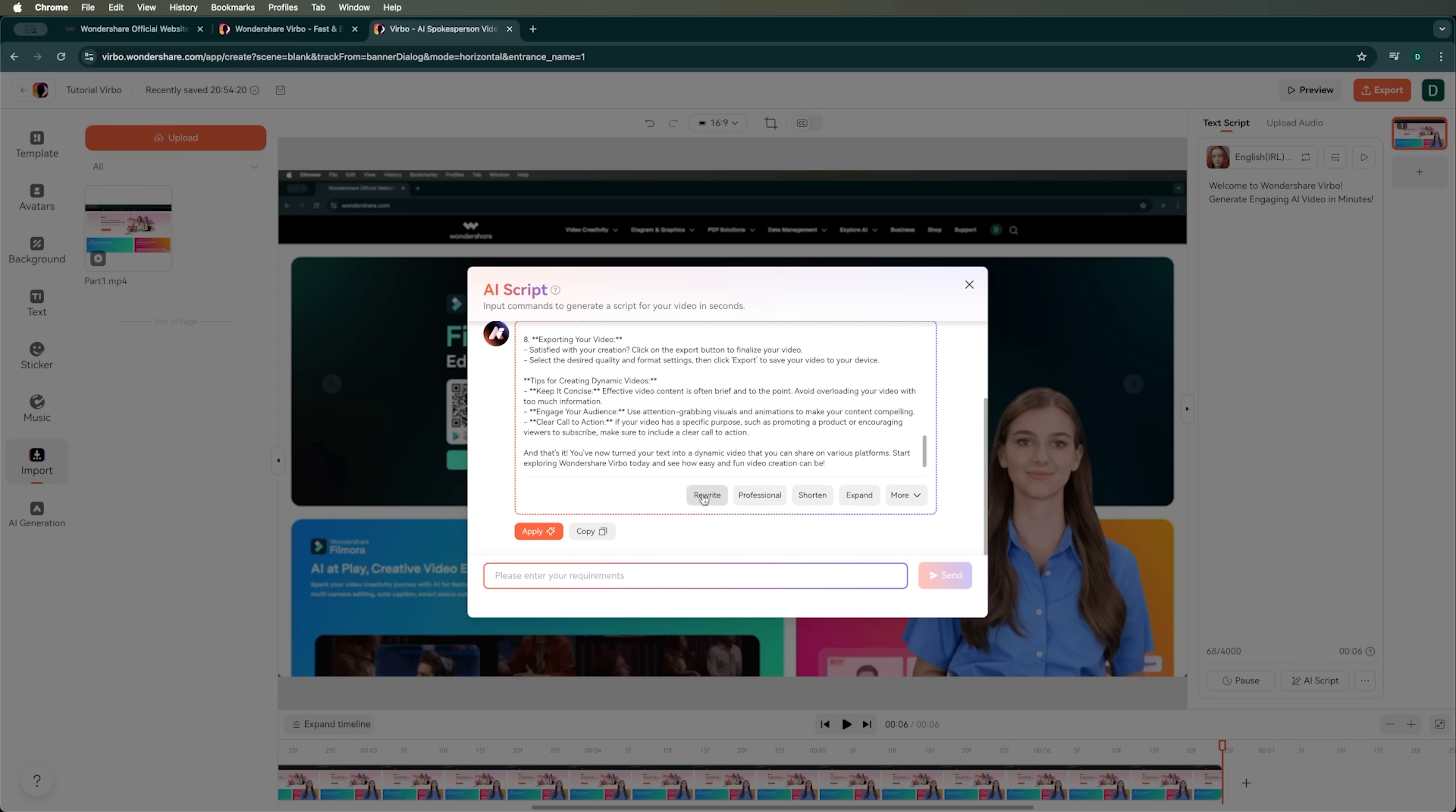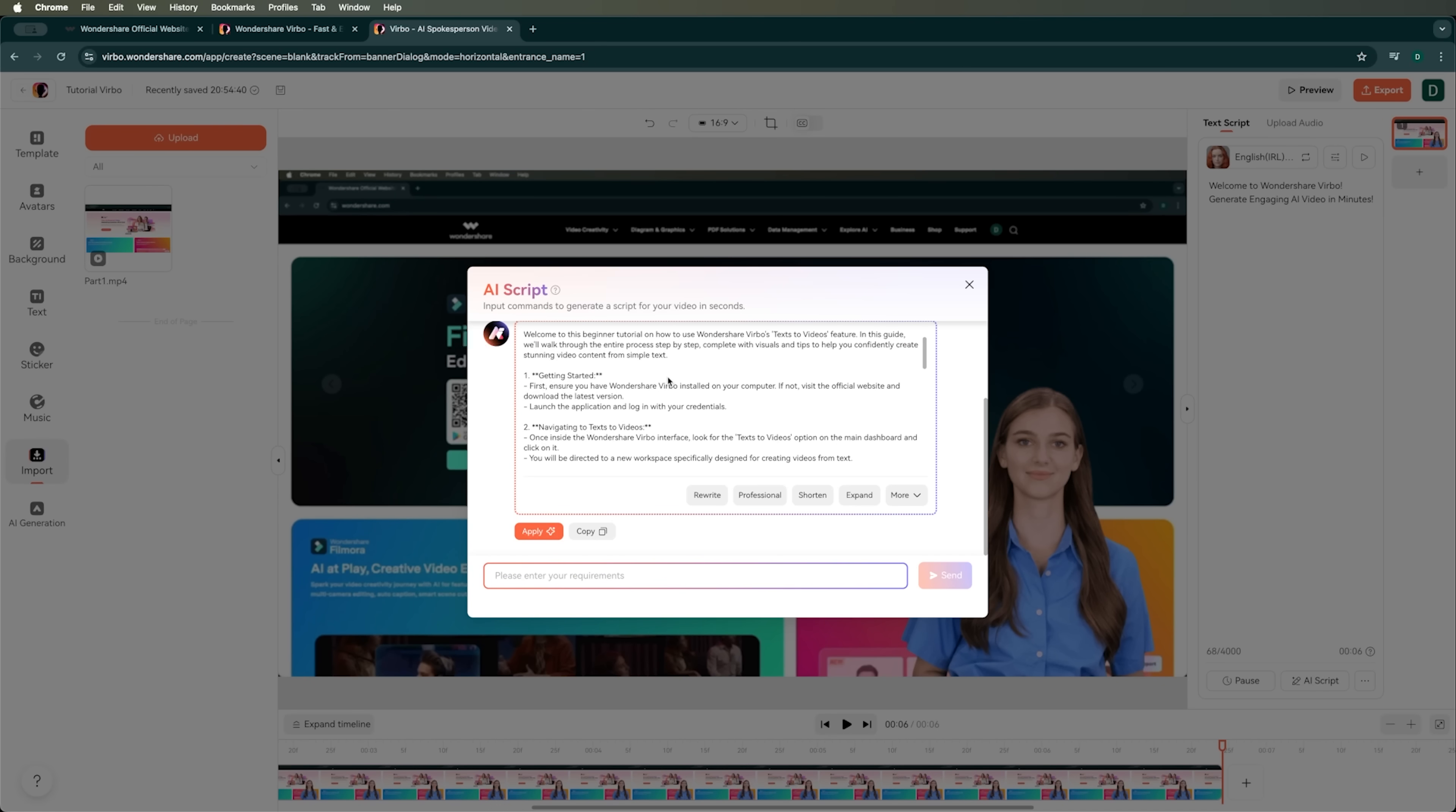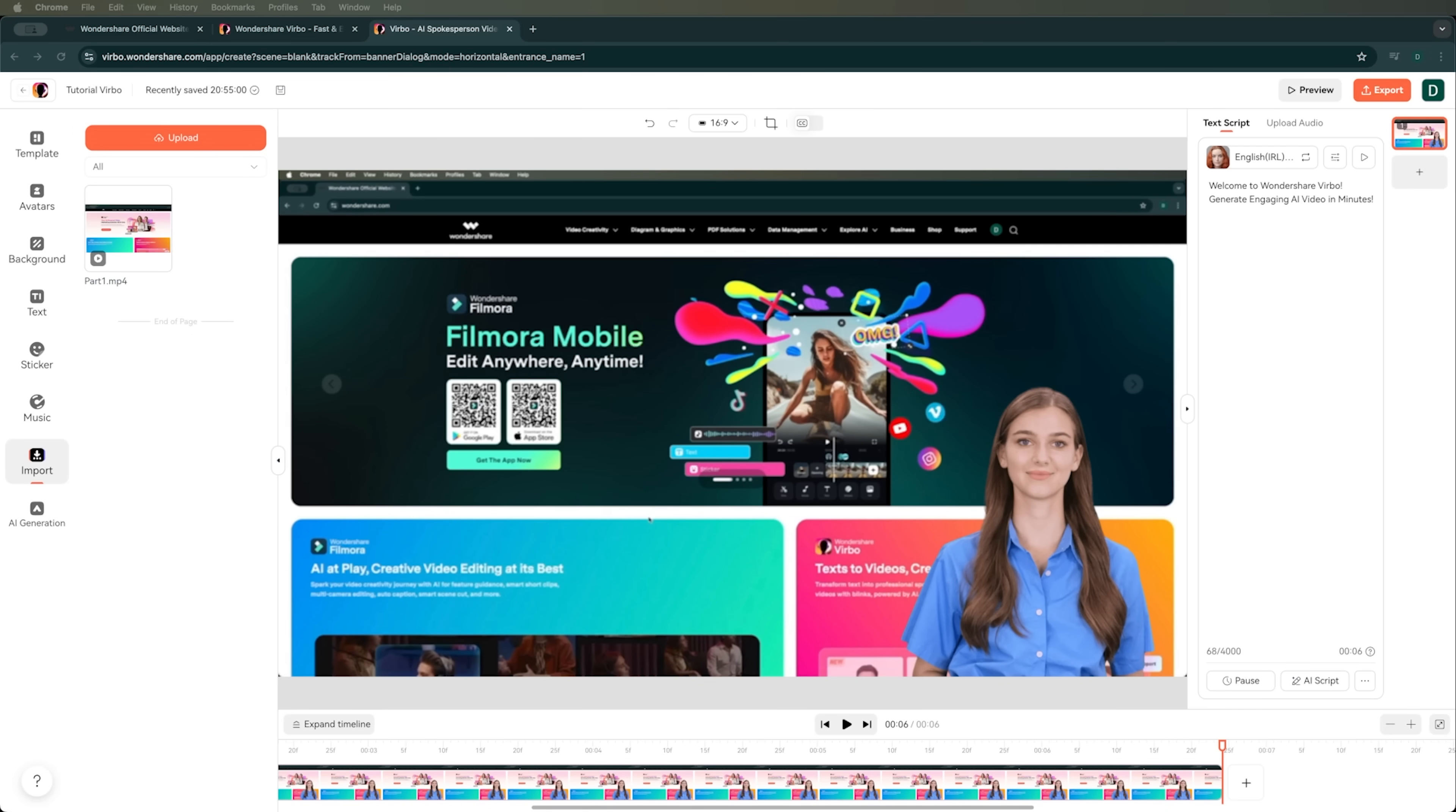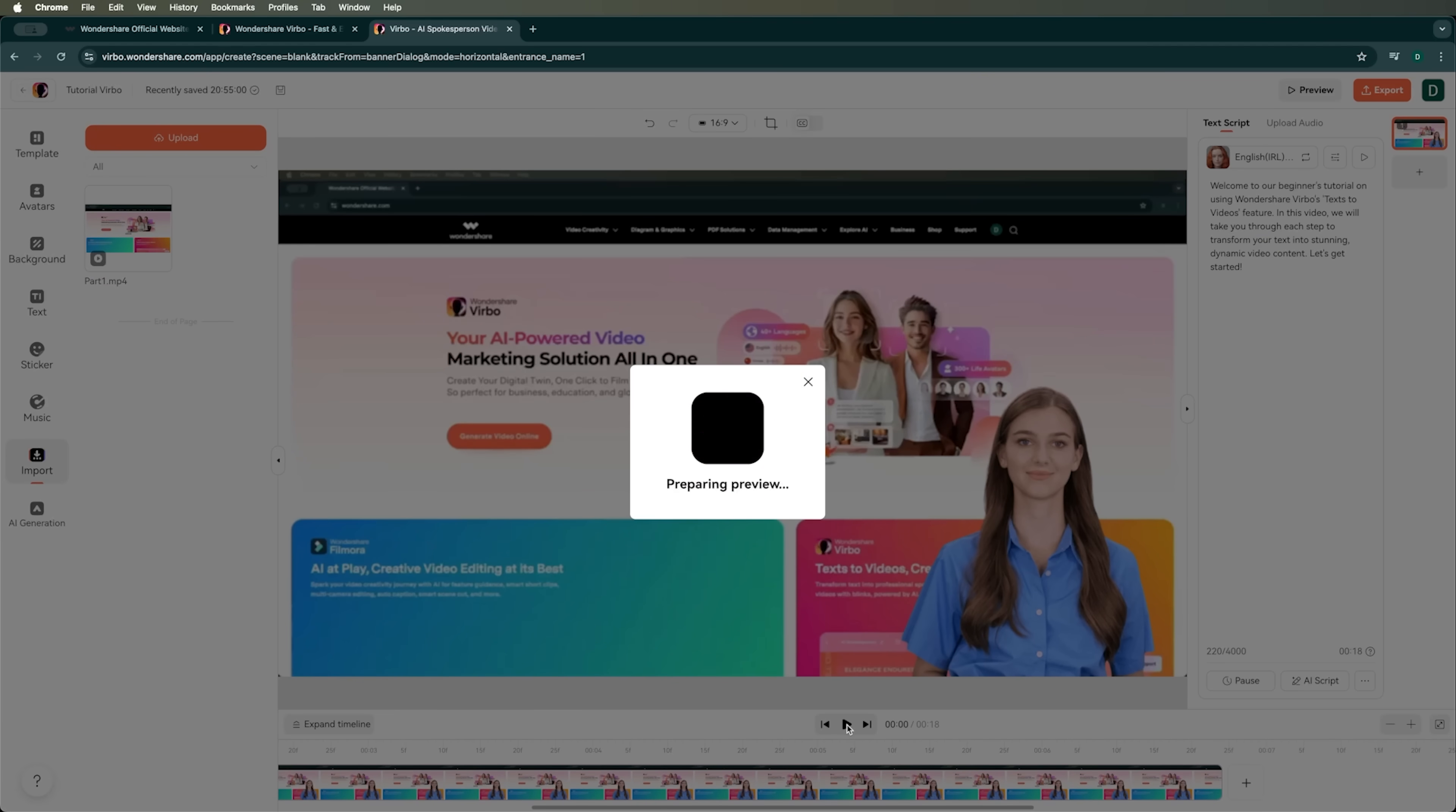There is also an option to rewrite the text, making it more professional, shorter, expanded, more engaging, or even happier. Plus, we can send a custom prompt if we want Verbo to tweak the script in a specific way. For now, I'll copy the text and start adding it piece-by-piece.